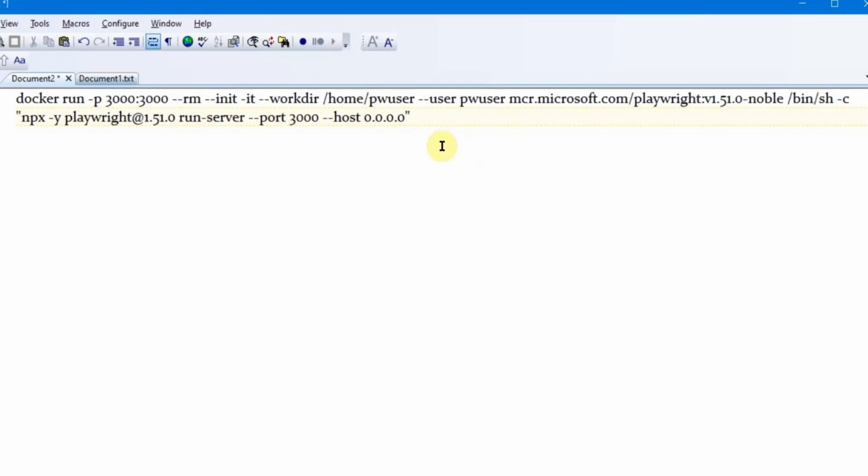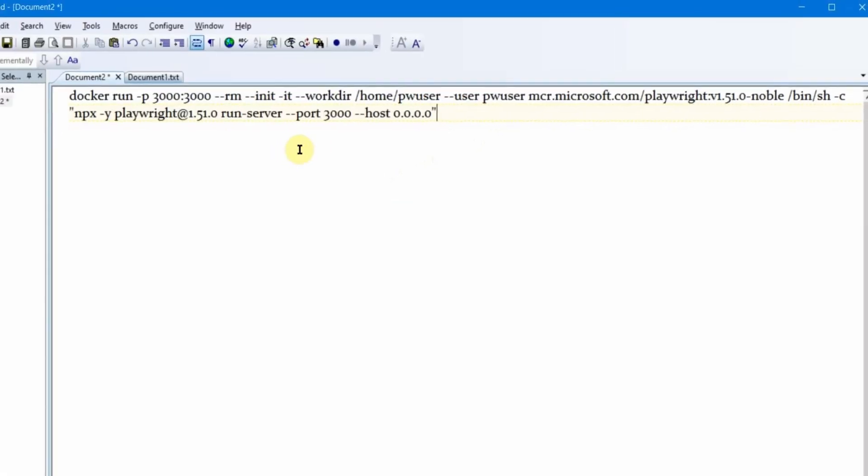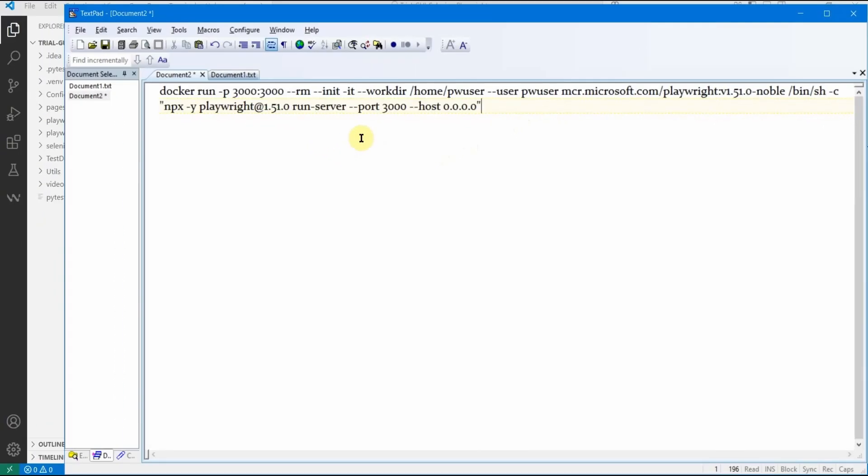Finally, you run 'npx playwright@1.51 --port=3000 --host=0.0.0.0' inside the container, which launches the Playwright server, exposes port 3000, and allows external connections. 'npx' is Node.js's tool that lets you execute npm packages without installing them. The container comes with npm, so we don't need to worry about that. That's the full command for running our Docker container.